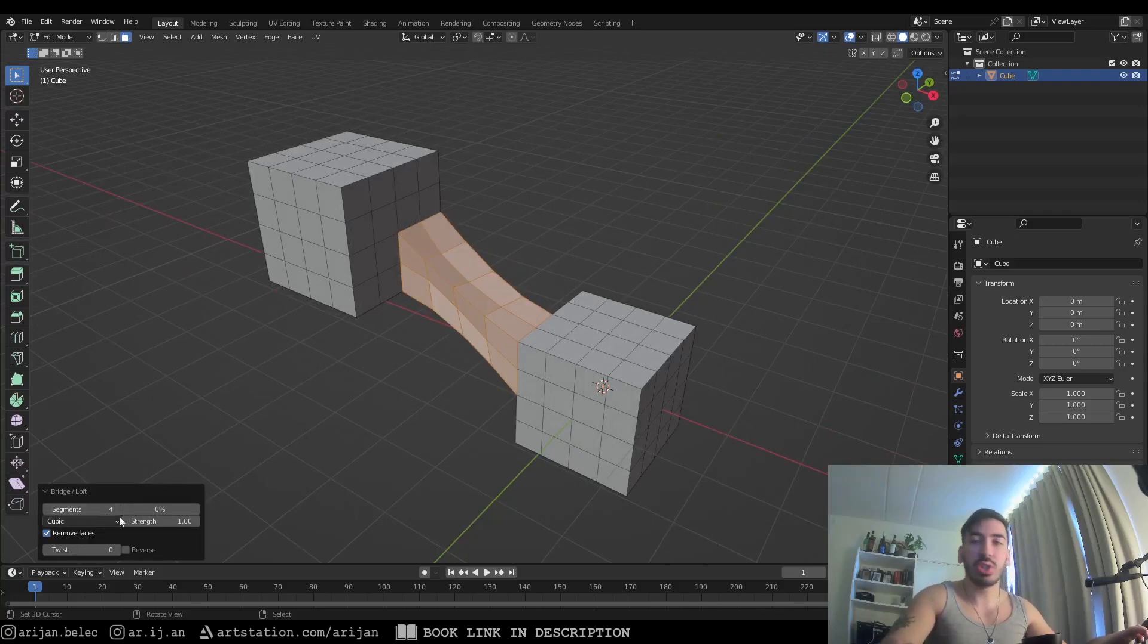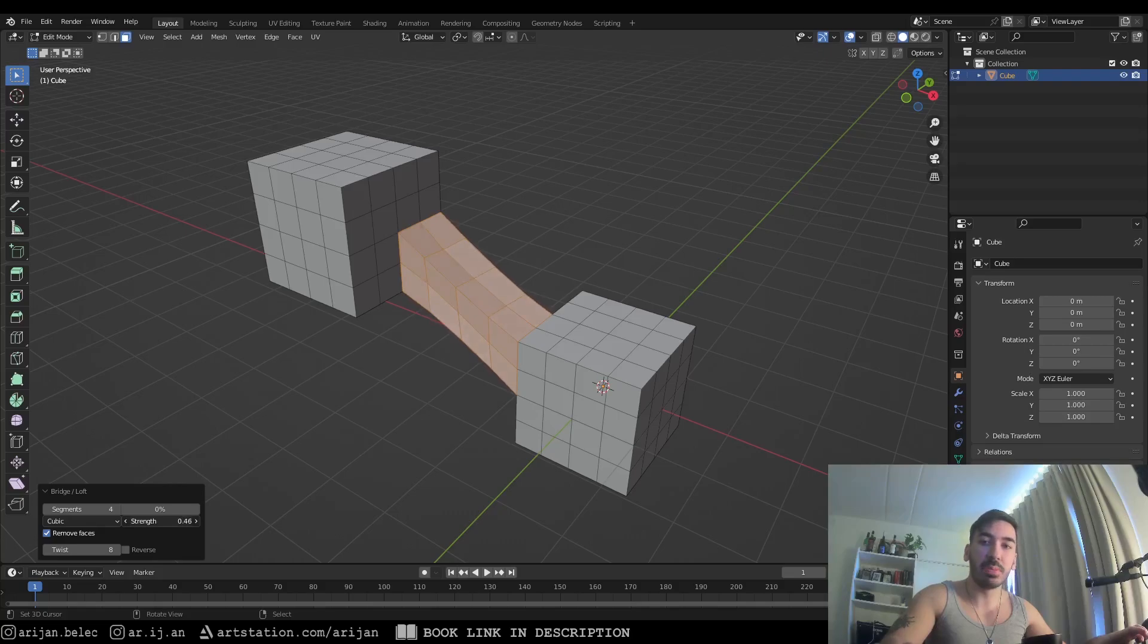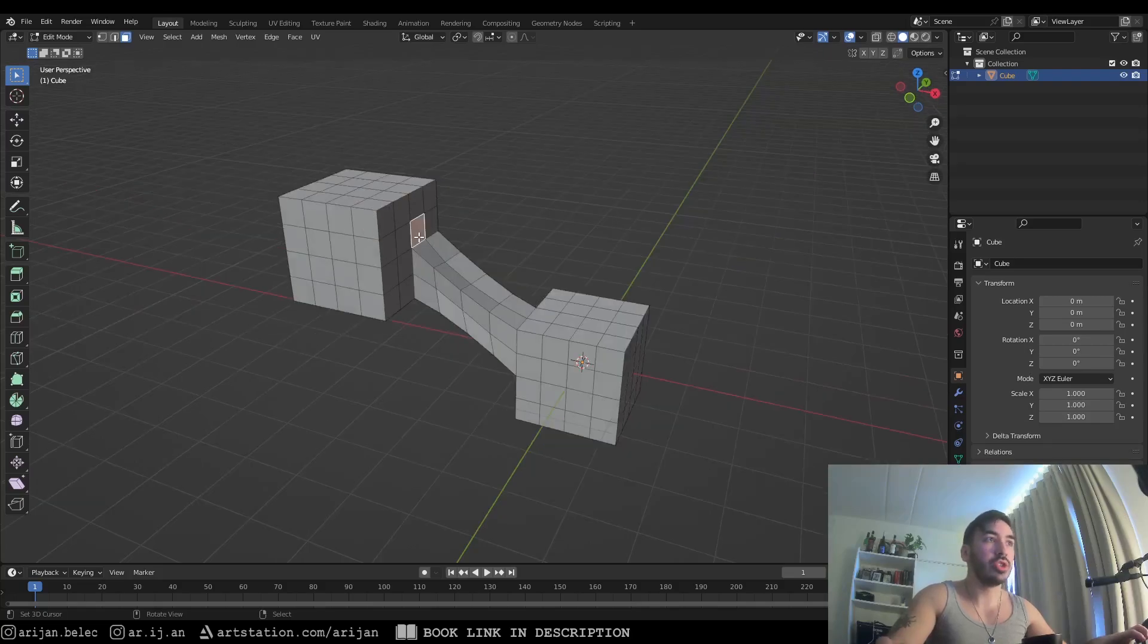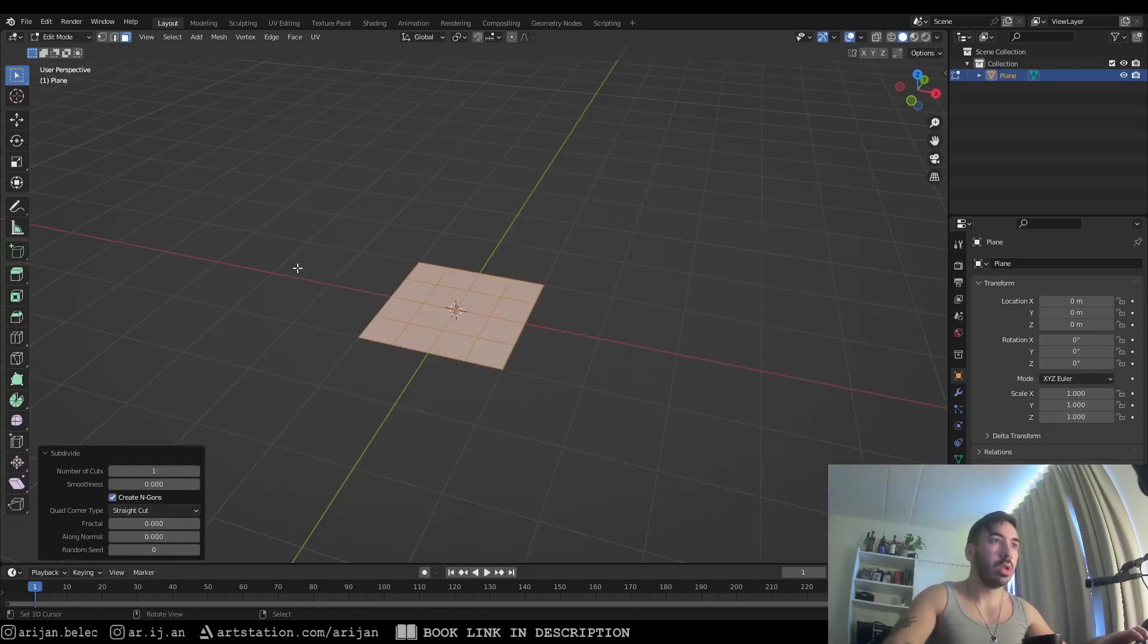We can adjust the number of segments on this bridge, we can twist it as much as we want, and we can also adjust the strength and the shape of this bridge. You just have to make sure that you have the same number of vertices on both sides of the bridge.